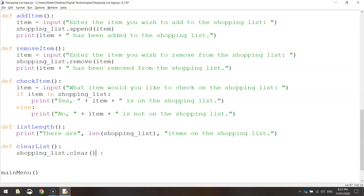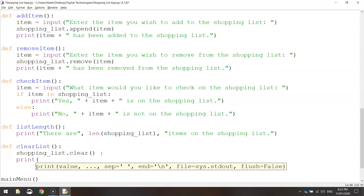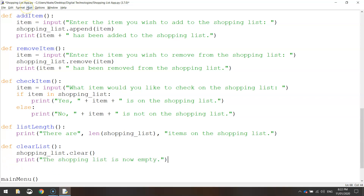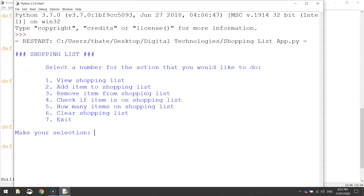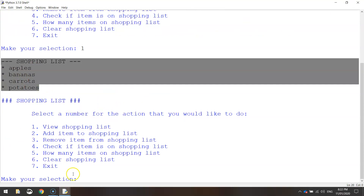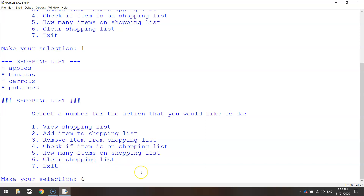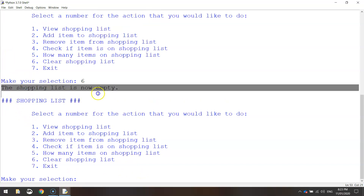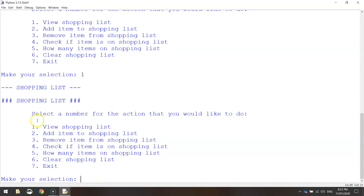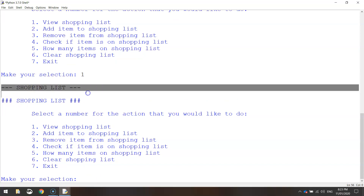The user won't know the list has been wiped when that function runs, so let's put in a print statement after it saying "the shopping list is now empty". Save it and run it. We know there are four items on the shopping list — if we view the shopping list there it all is. Let's select number six to clear the shopping list. It says "the shopping list is now empty". Let's verify by pressing number one to view the shopping list — there is nothing on it, it's just empty.